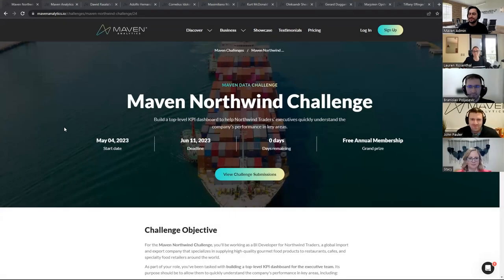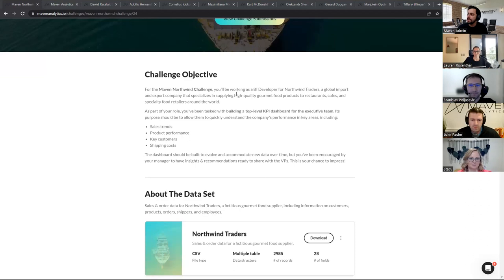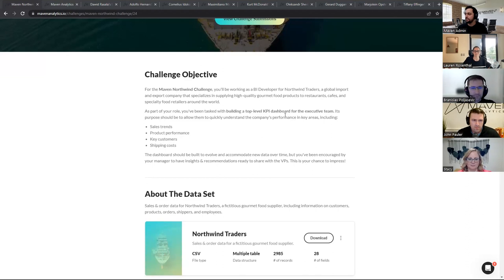Hey everyone and welcome to the finalist voting for the Maven North Wind Challenge. We've got an exciting panel today with John, Stacy, Lauren, and Bronislav. Let's kick things off by reviewing the challenge objective, which is what we'll use as the criteria for voting. For the Maven North Wind Challenge, you'll be working as a BI developer for North Wind Traders, a global import and export company specializing in supplying high quality gourmet food products. As part of your role, you've been tasked with building a top level KPI dashboard for the executive team.